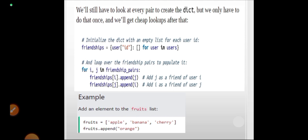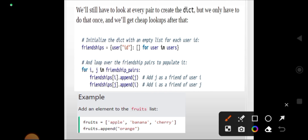What does append mean? Here is an example: fruits is a list with elements apple, banana, cherry. If I do fruits.append('orange'), the output when printing fruits is apple, banana, cherry, orange. In the same way, here we are appending the friendship pairs.